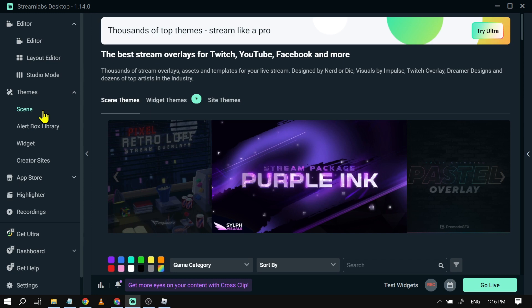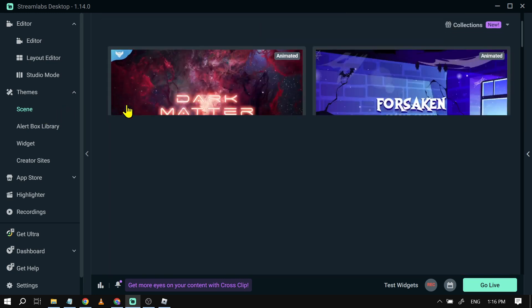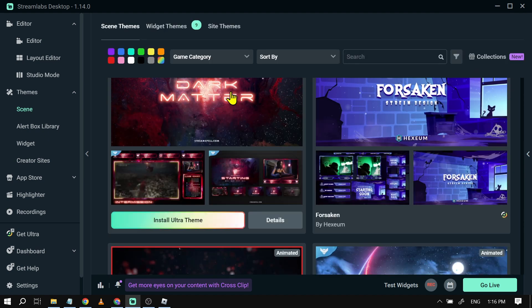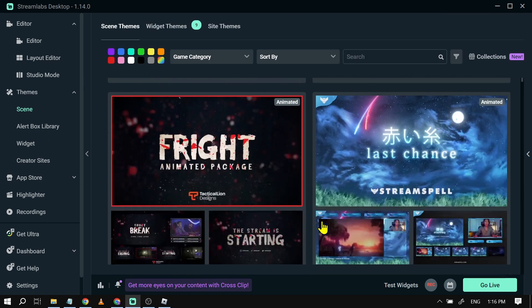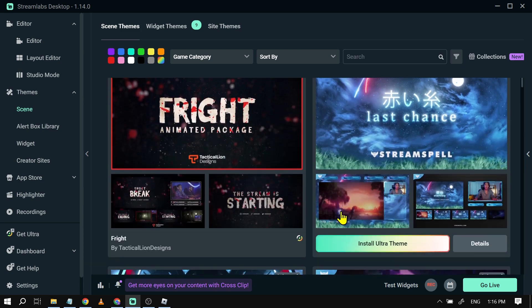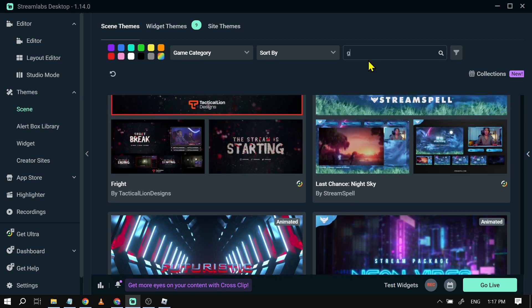All right, now that we are here, as you can see, we are now at scene themes. We're going to scroll down and basically look for something that is free for us to use. So as you can see, most require Streamlabs Ultra. However, if you don't have Streamlabs Ultra, all you have to do is go here in the search bar and type 'free'.